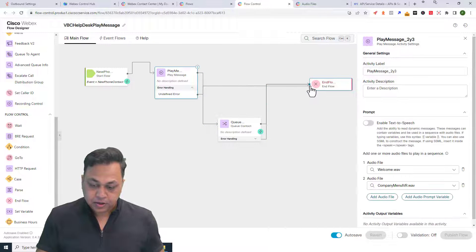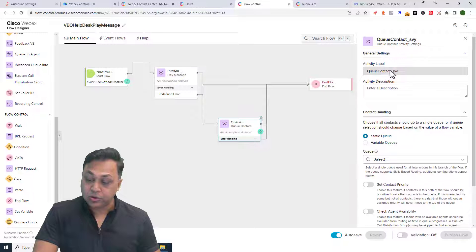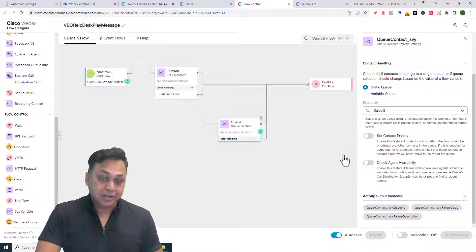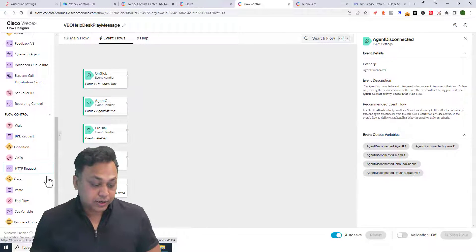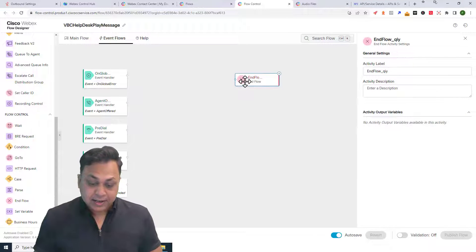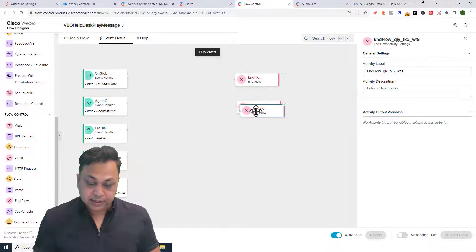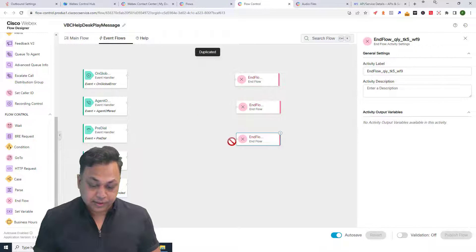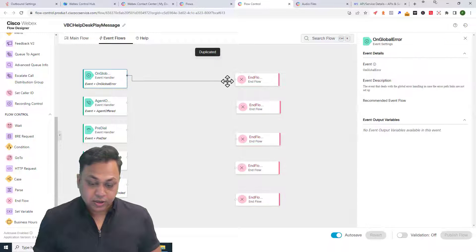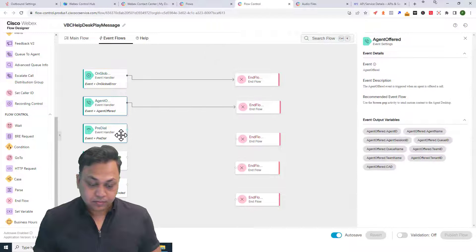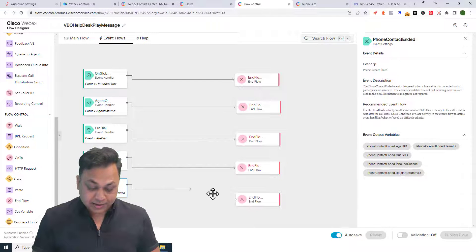So the Play Message is going to say welcome, then play the company IVR, and then queue the call to the sales queue. In the event you do have additional event flows that need to disconnect or end, unfortunately you're going to have to handle each individual event separately — each one has to be disconnected one at a time. Treat them as separate entities running independently.